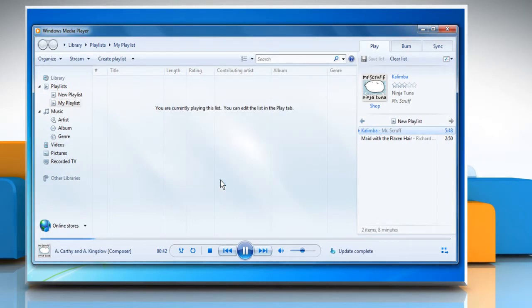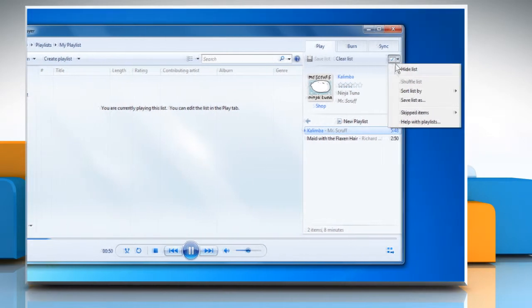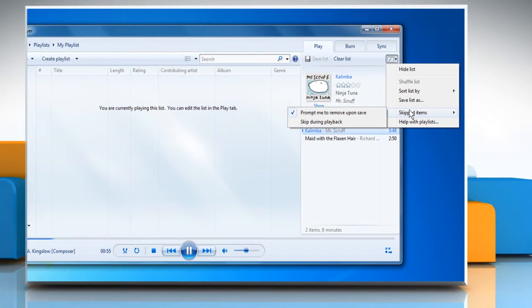To change settings for skipping, click the List Options button again and then point to skipped items. To prevent skipped items from playing when Repeat Play is turned on, click Skip During Playback.